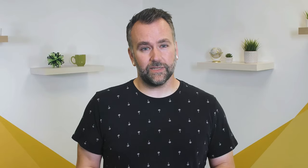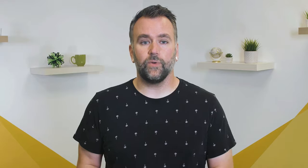Finding yourself stuck staring at a blank screen wondering where to start? Try one of our templates, which provide the perfect starting place for your video.